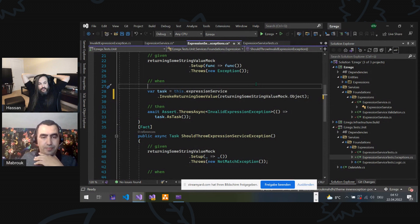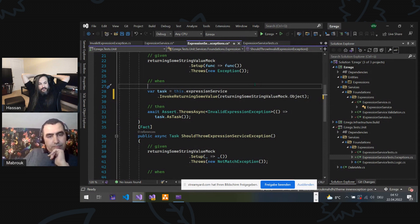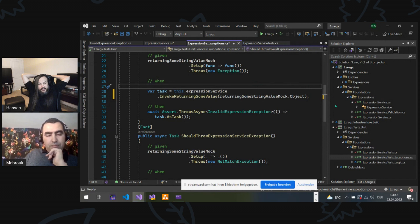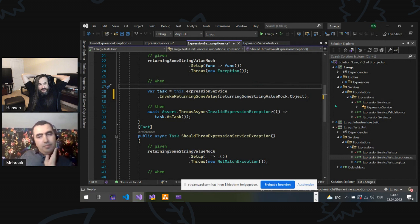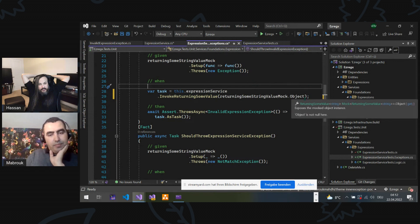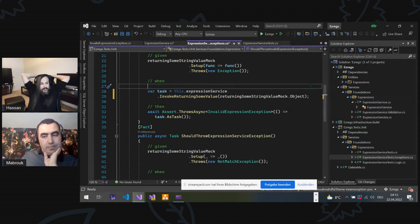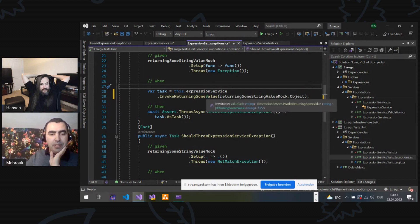There is no evidence that your business logic function is calling this invoke returning some value function. How do I know that the business logic function is calling invoke returning some value function? Right. I thought about that. I said, why don't I just test the try catch itself? Exactly. Make it public.